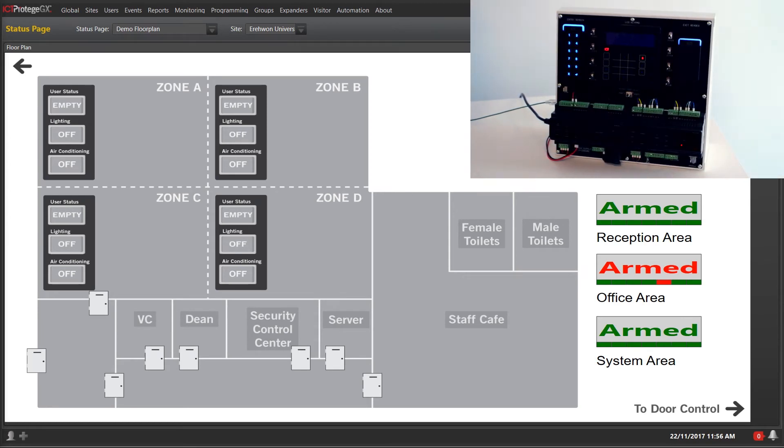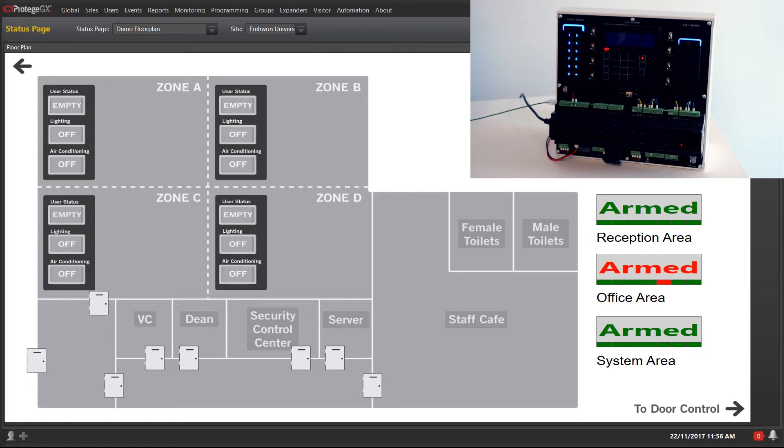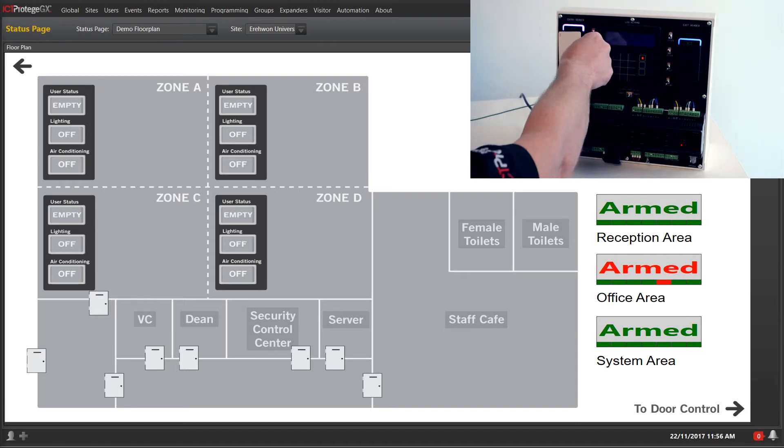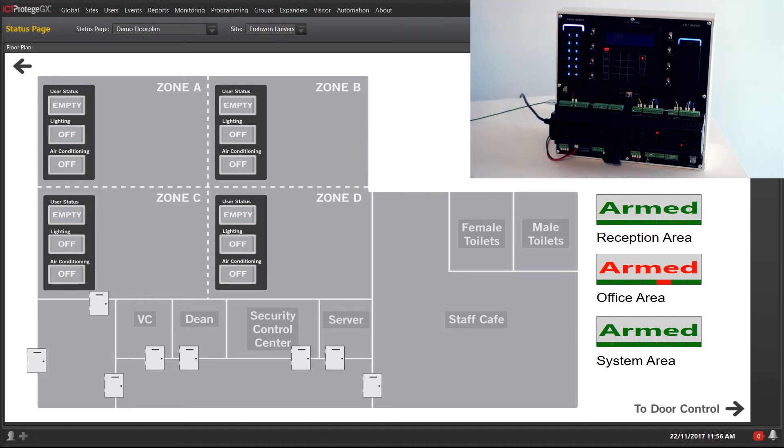I have created a status page that enables me to view the function code operating in real time using a graphical floor plan. Now using a cleaner's access card and pin number, I can test this function. First I must enter the function code followed by my credentials to authorize this function code.